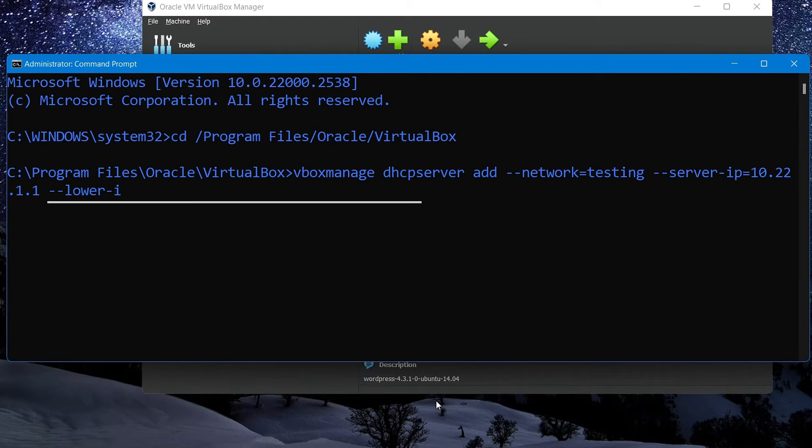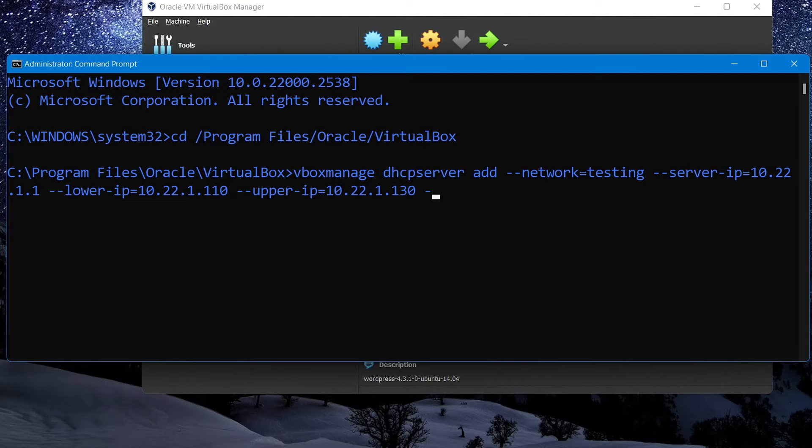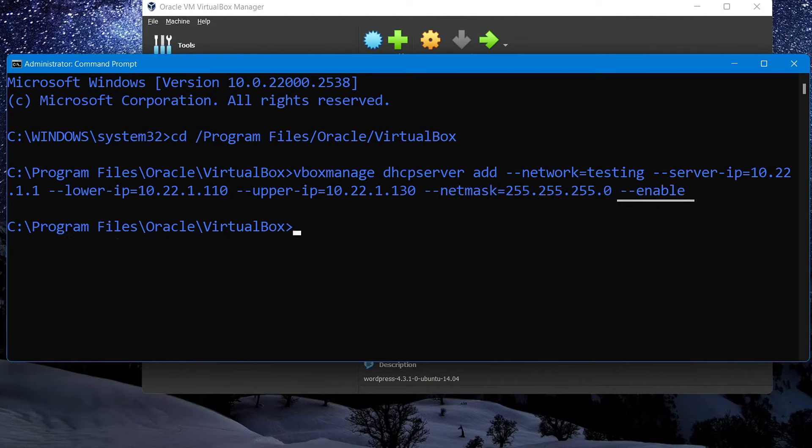Then we'll assign the range of IP addresses we want to give to all the devices in our isolated network. And finally, we'll specify our network mask, followed by enable like this to activate our network.